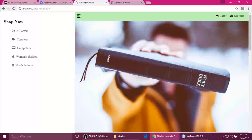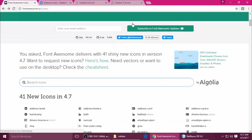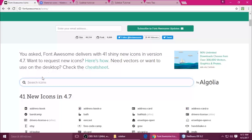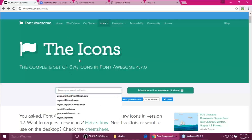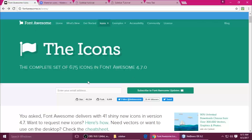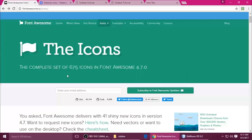We need to put icons on these links. For that I'm using Font Awesome — just open that site. This is the Font Awesome website. If you want to get the link, you can type your email and subscribe to Font Awesome updates.